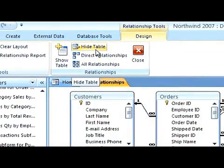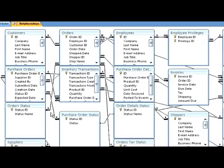Here we have all the relationships and the tables represented. If we wanted to delete a relationship, what we do is put our pointer on the relationship and do a right button click.